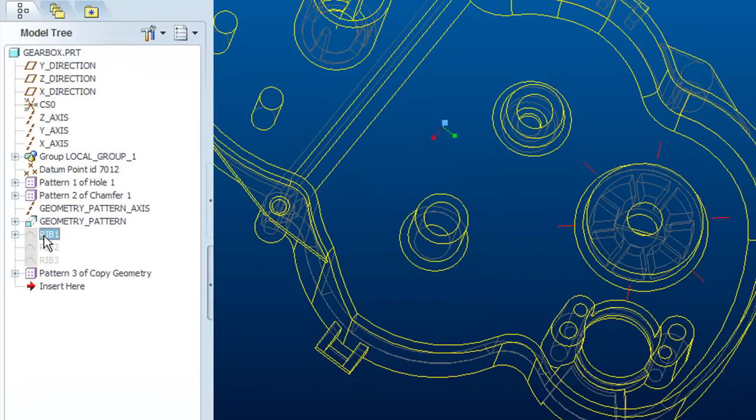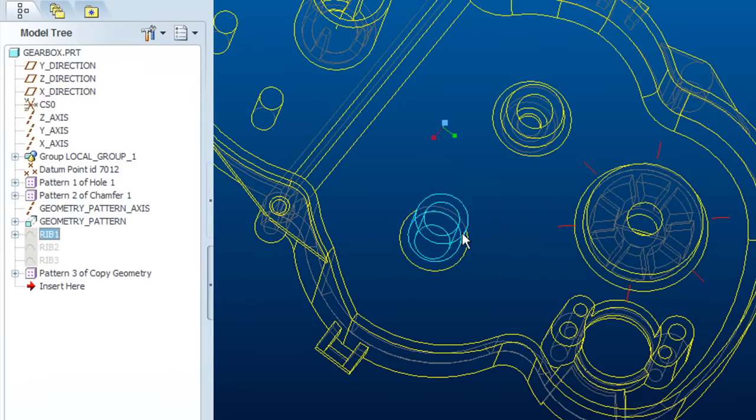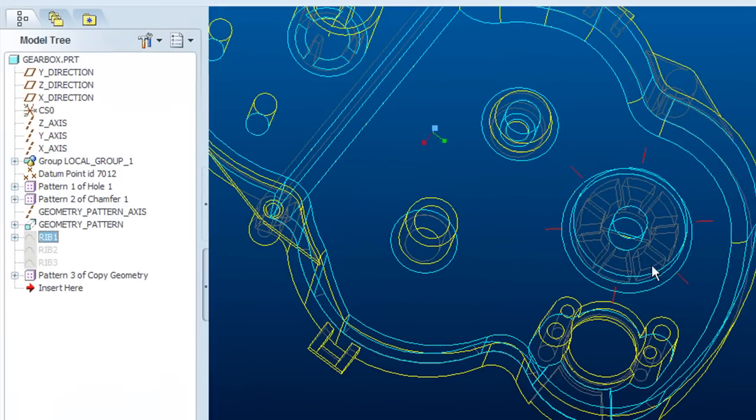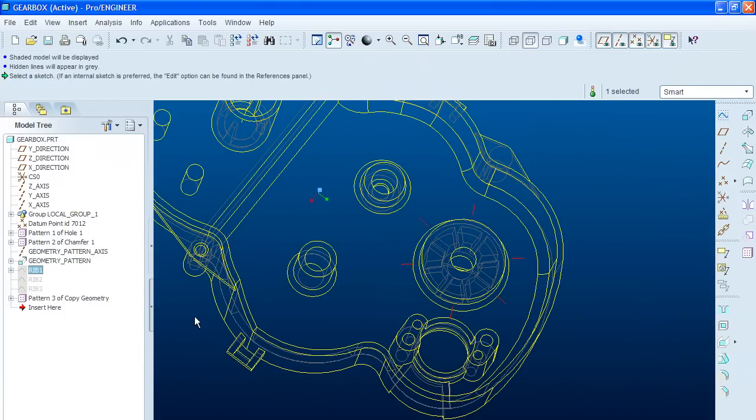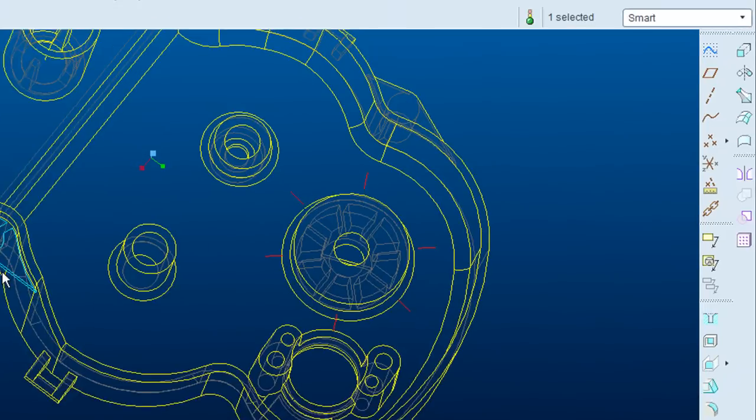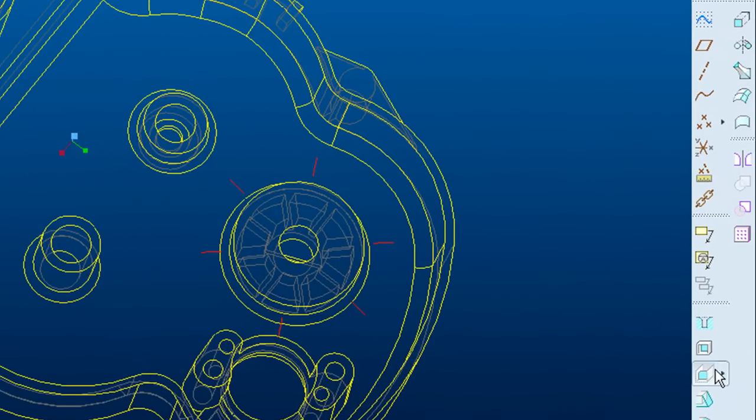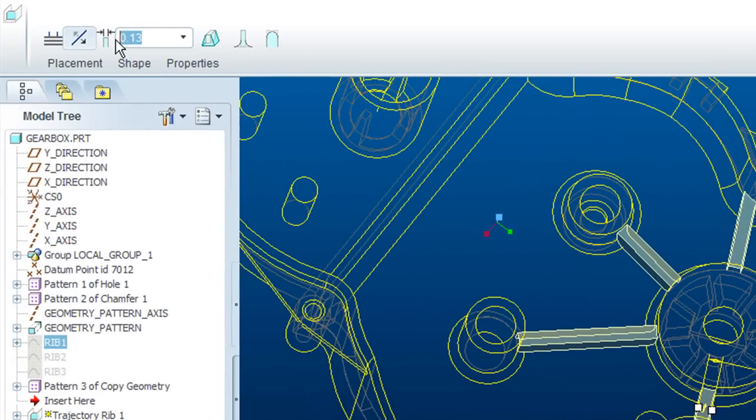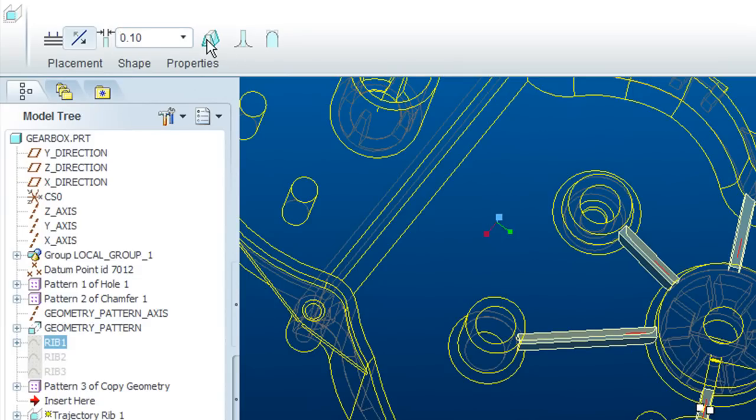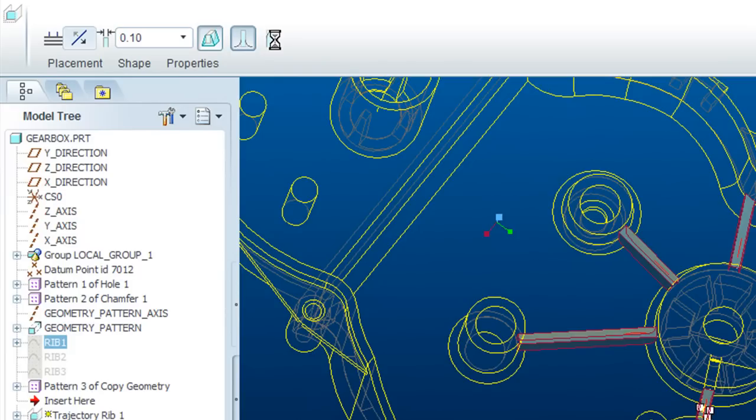In this part, let's take a look at Wildfire's tools for handling plastic or shell parts. Specifically, let's look at its Trajectory Ribs creation method. What I plan to do is create ribs that go out in all these different directions and terminate when they come in contact with nearby solids and surfaces. Now, of course, I can do it the old-fashioned way, one rib at a time, or I can use the Trajectory Ribs dialog box, like this.